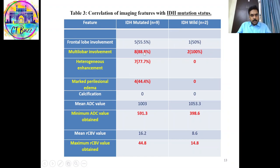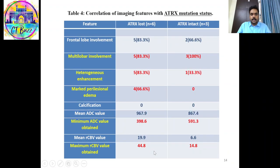Heterogeneous enhancement with large enhancing areas and marked peritumoral edema were found only in IDH-mutated cases. The minimum ADC value was lower in IDH wild-type cases, and the maximum rCBV value was higher in IDH-mutated cases.